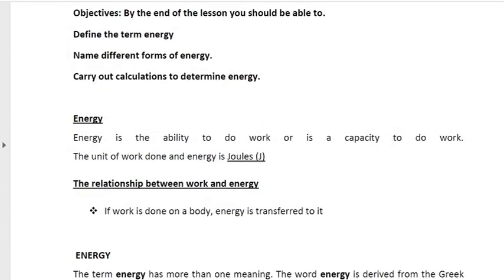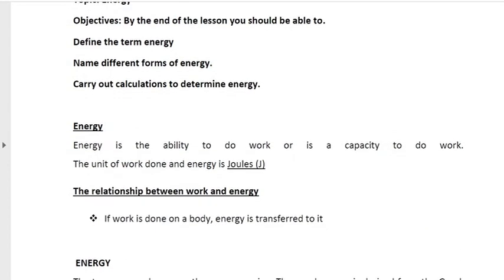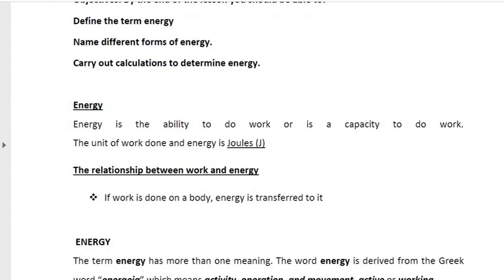Today we're going to be looking at the topic of energy. By the end of this lesson we should be able to define the term energy, name different forms of energy, describe these different forms of energy, and carry out calculations to determine energy. That last part we'll mostly do in the interaction in the WhatsApp lesson, so by the end of that lesson we'll be able to carry out calculations to determine energy.